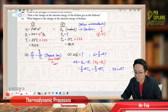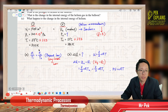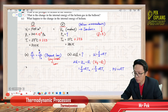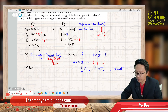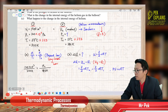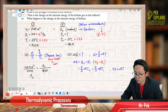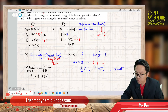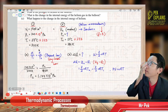Let us substitute. Pressure one is 120 times 10 to the power 3 Pascal, divided by temperature one in Kelvin, equals pressure two divided by temperature two in Kelvin. The answer for pressure two is 1.144 times 10 to the power 5 Pascal. That's pressure two.